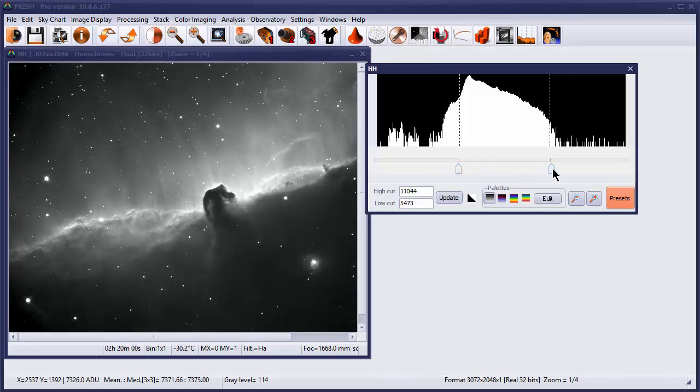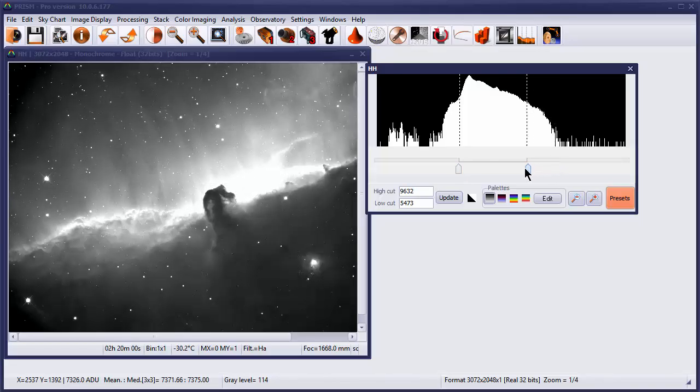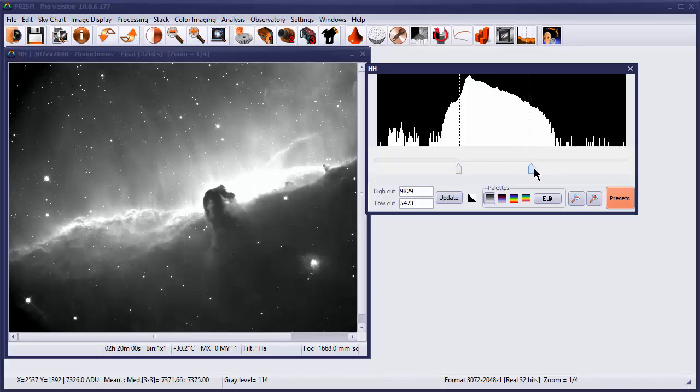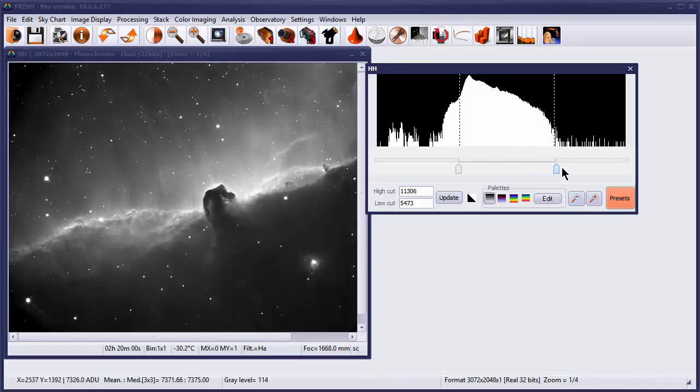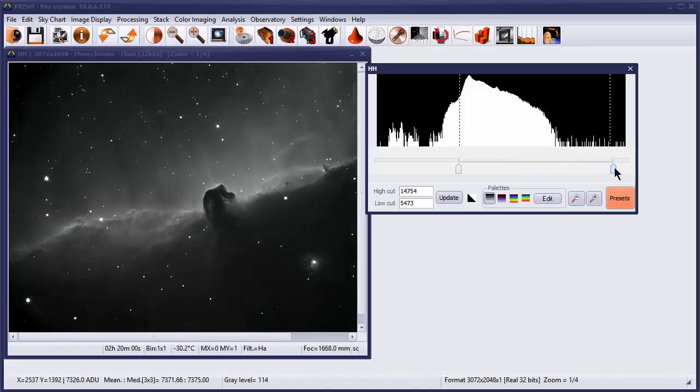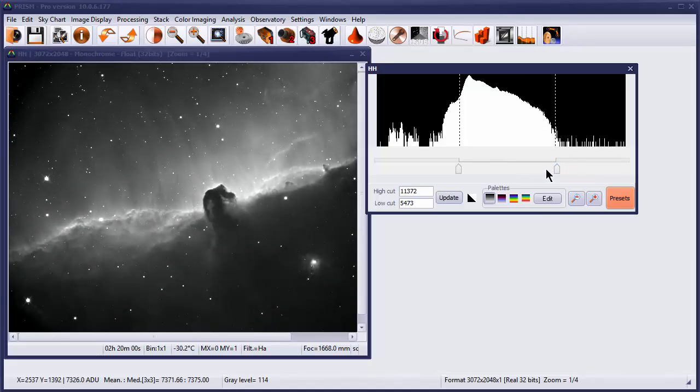Very often it's a personal choice. Some people prefer a more contrasty image, other people prefer a much more subdued image. But again, it's very much a personal choice.